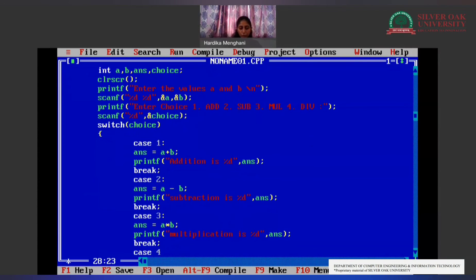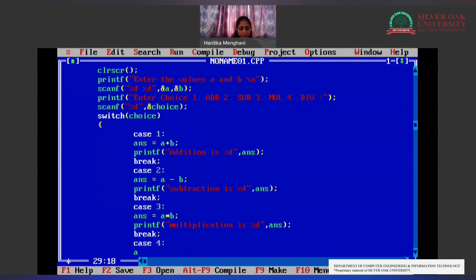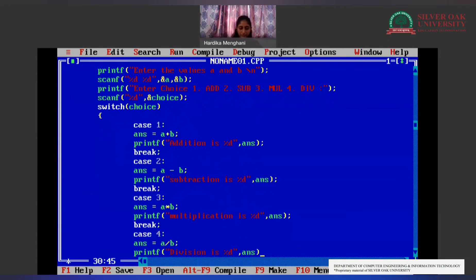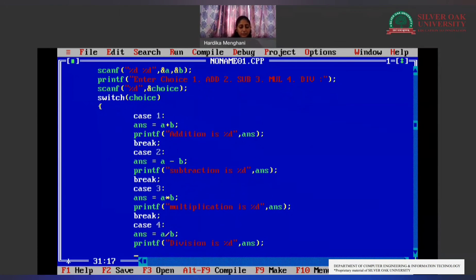Now case 4 is the division case: answer = a / b. Then printf("Division is %d", answer). We add the break statement after this case as well.